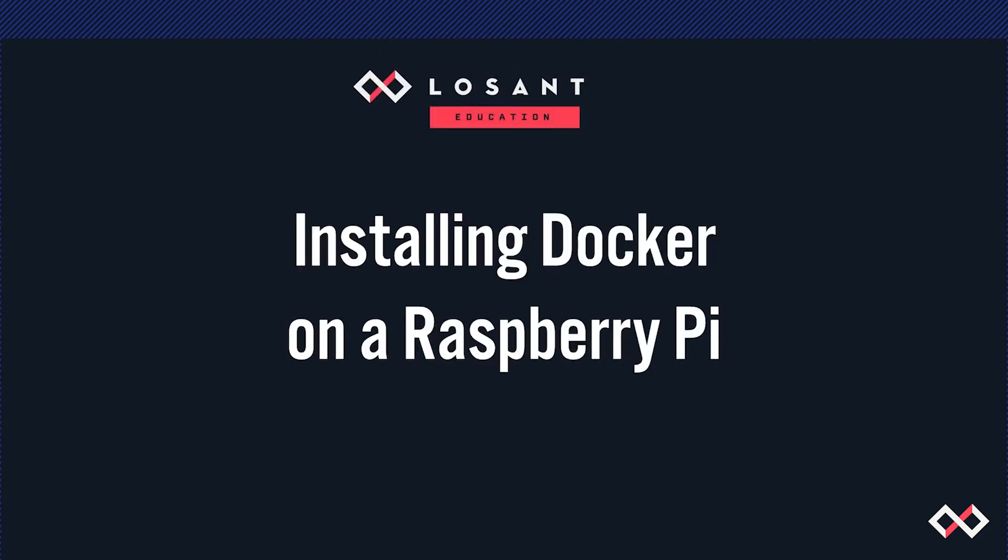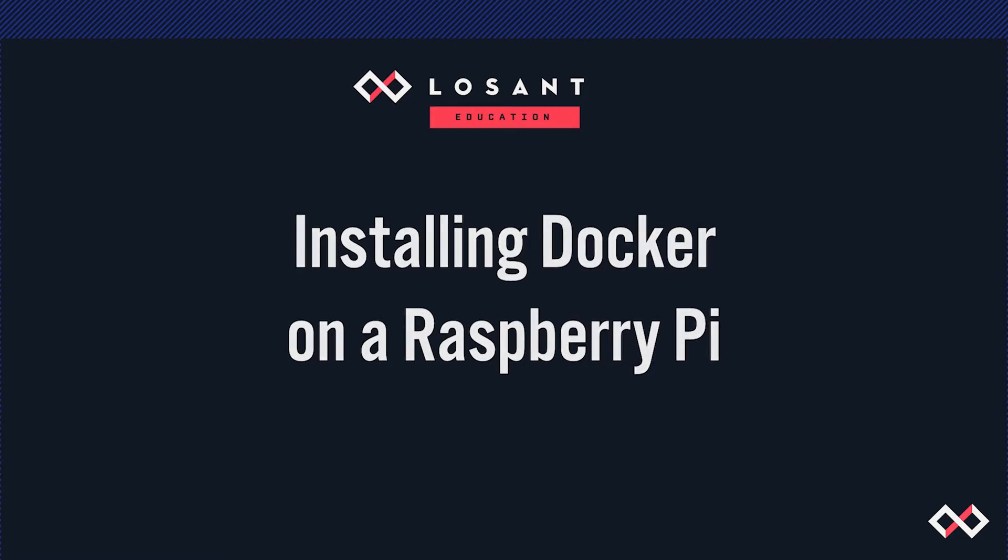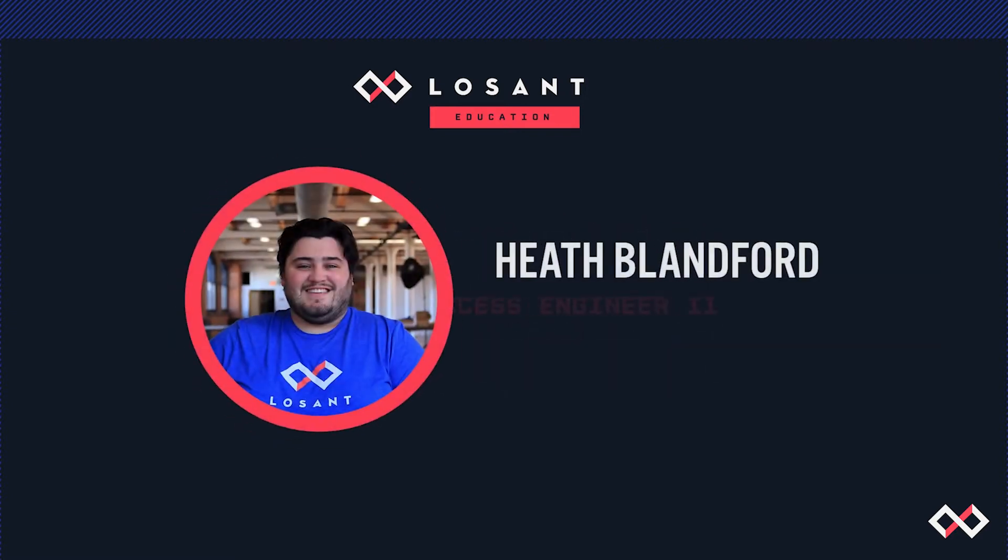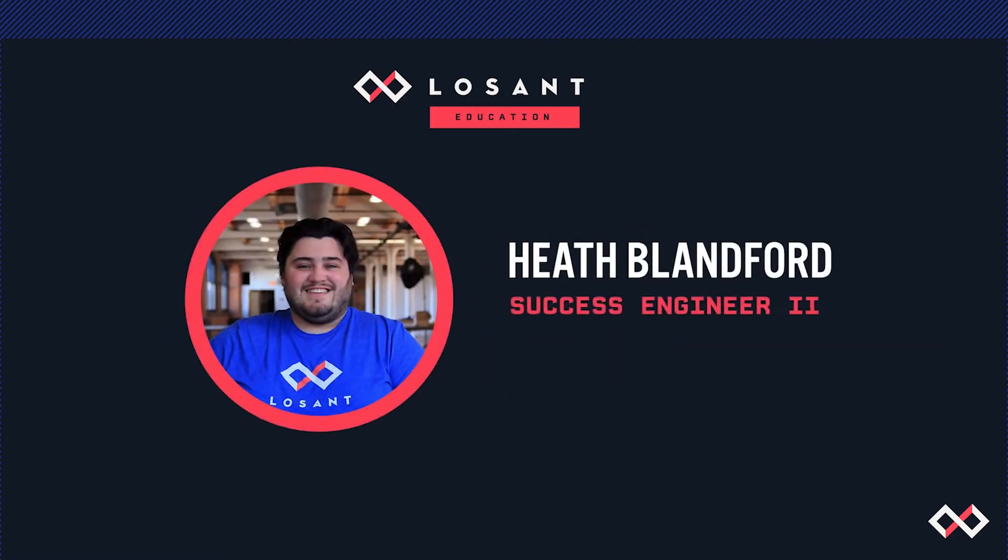Hi, my name is Heath. I'm a Customer Success Engineer here at Losant, and today what we're going to do is get Docker installed on a Raspberry Pi so that you can run Docker containers including the Losant Edge agent.